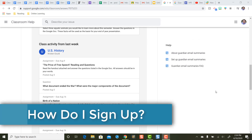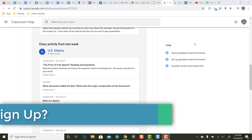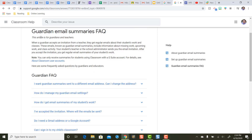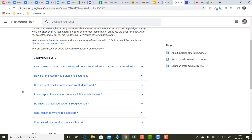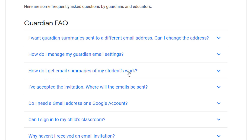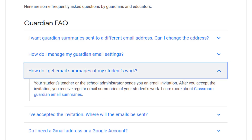Next, let's take a look at how as a parent you sign up to receive Guardian email summaries and some frequently asked questions. This is from Google's Guardian Email Summaries FAQ. How do you sign up for email summaries in the first place? Google's response is your teacher is the one that sends you an invitation. There are no buttons to click or codes to activate Guardian email summaries — it's going to come from your student's teachers, and it only needs to come from one of them. Once you accept an invitation, for all the teachers that have email summaries turned on, you'll receive all of them.